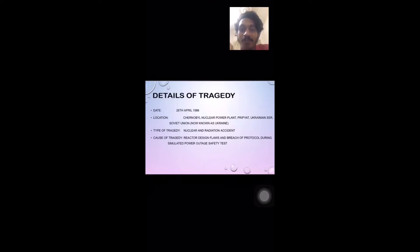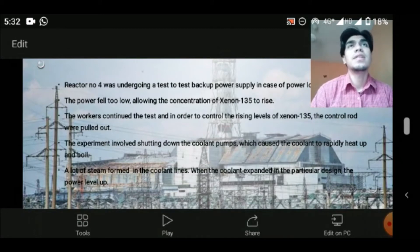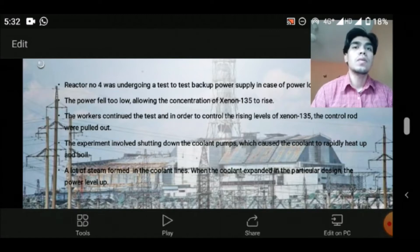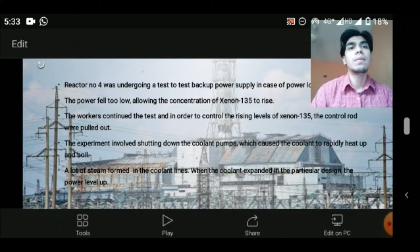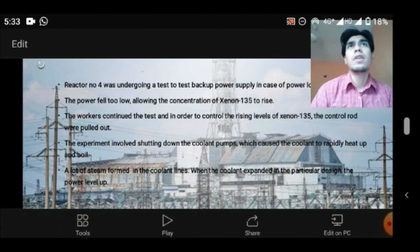Hi everyone, my name is Afiq Anwar bin Ahmad, matrix number EC18019. On 26 April 1986, reactor number four at the nuclear plant was undergoing a test to test a backup power supply in case of power loss. By the time the operator moved to shut down the reactor, it was in an extremely unstable condition. The design of the control rod caused a dramatic power surge when inserted into the reactor.